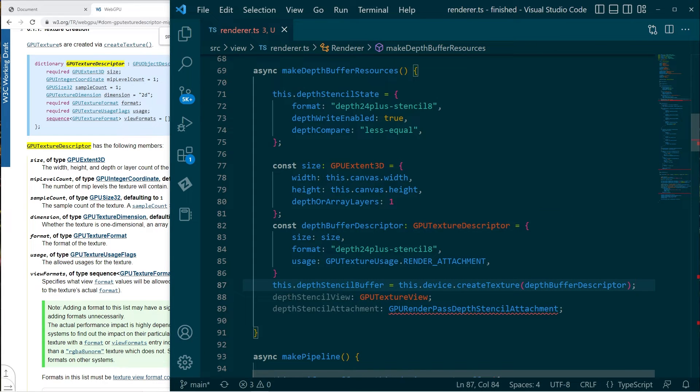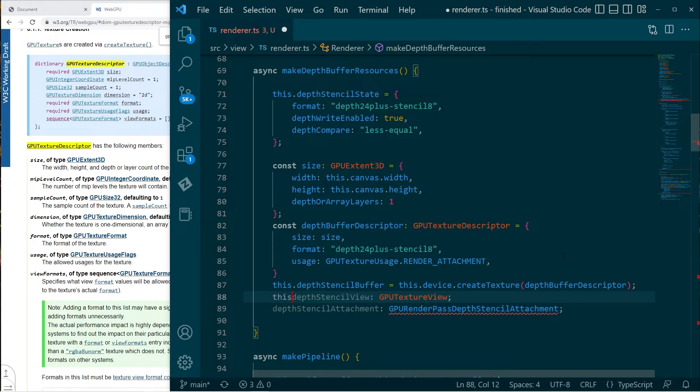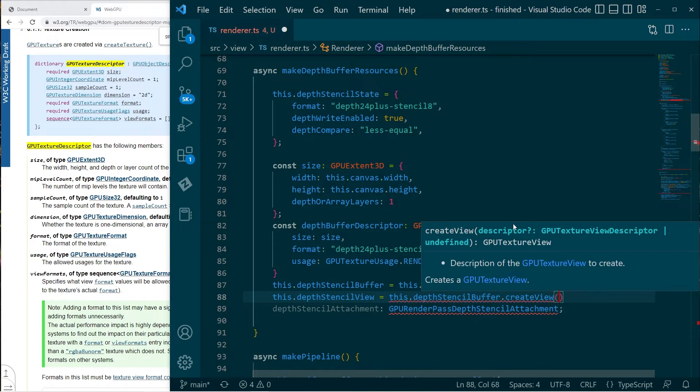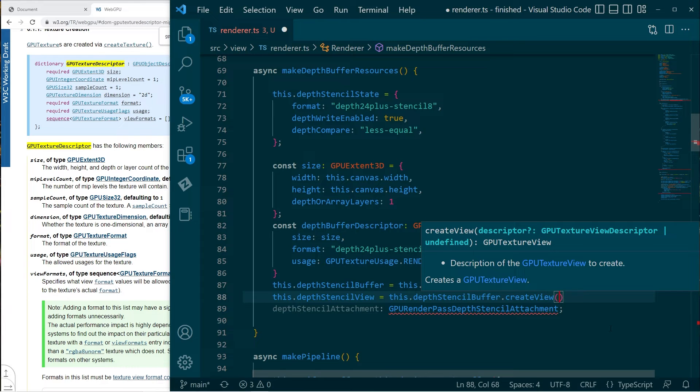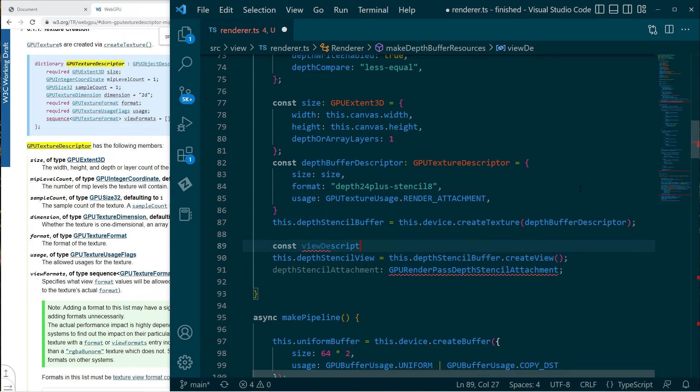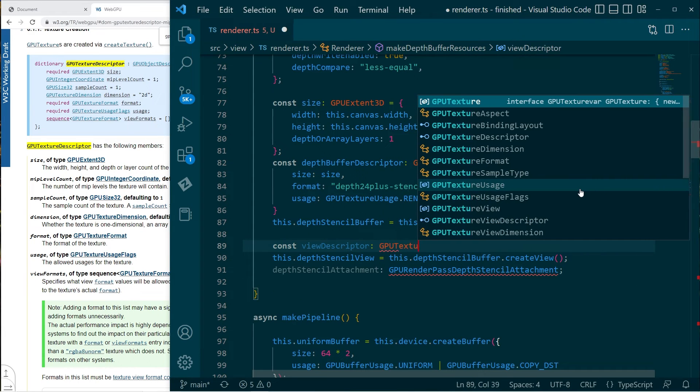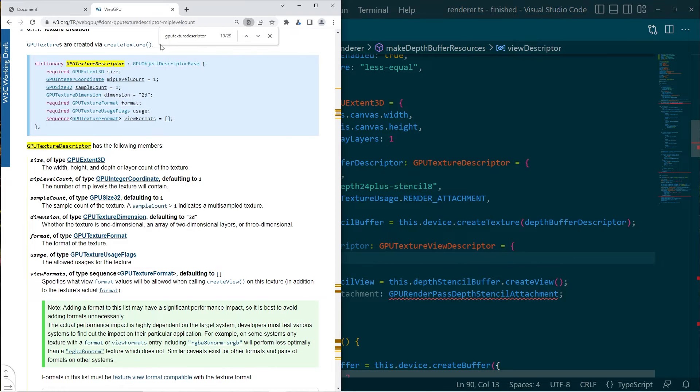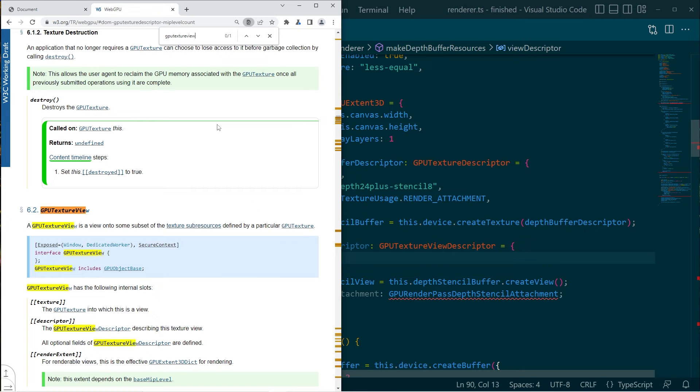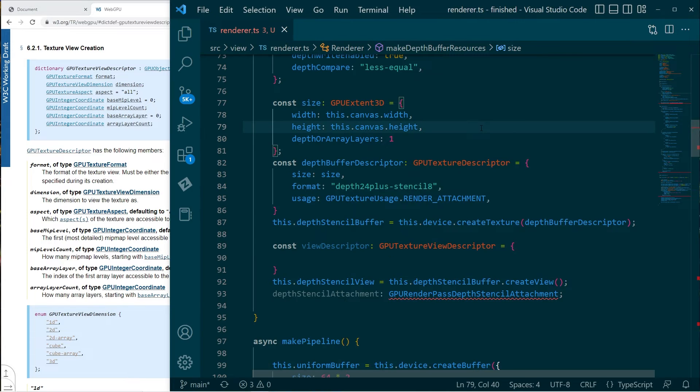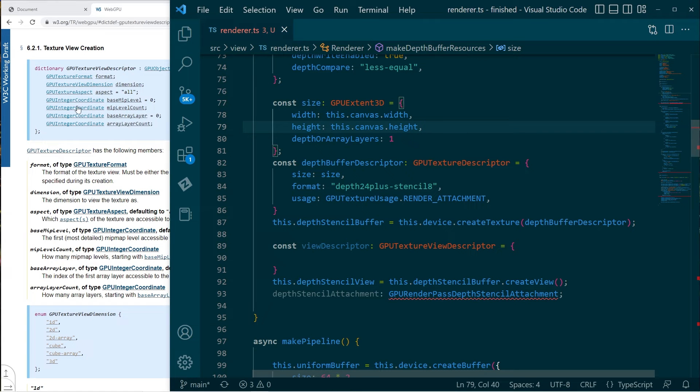Okay. Right. So then we need to make a view. Now we can optionally throw in another descriptor here as well. So let's do that. Okay. So we'll just go back and we'll search for this GPU texture view descriptor. It's a lot of back and forth, but most of programming is reading documentation. So none of this is strictly required. It can probably grab it from the texture it's looking at, but let's specify it anyway.